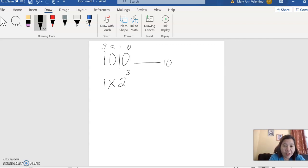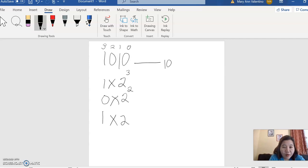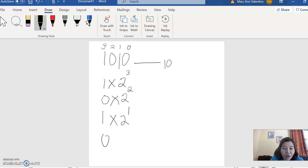Again, copy the binary, which is 0. Multiply again by the default number, which is 2. Then write the exponent, which is 2. So 1 multiplied by 2 raised to 1, and then 0 multiplied by 2 raised to 0.